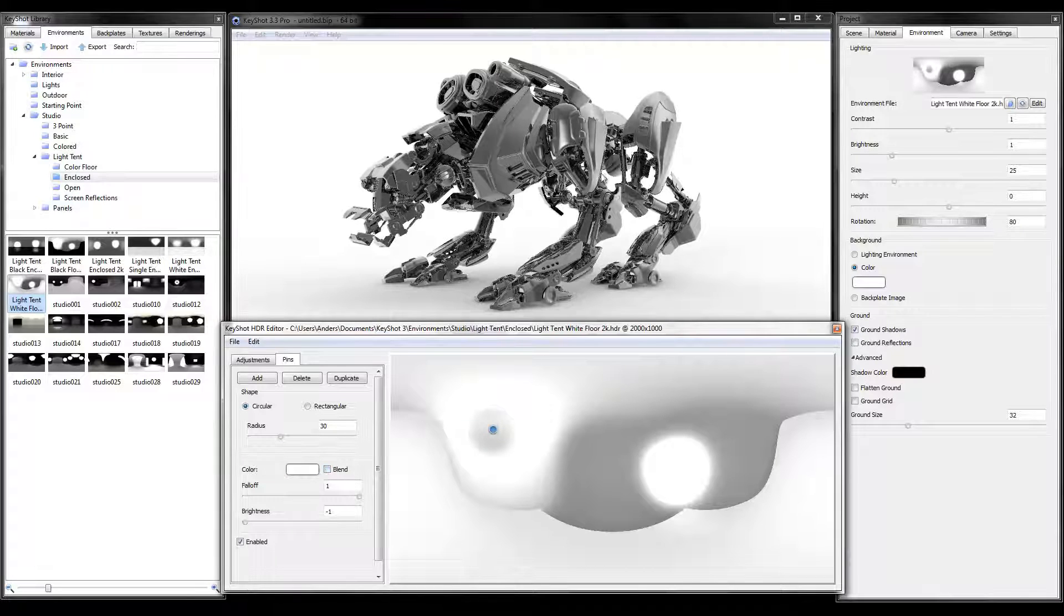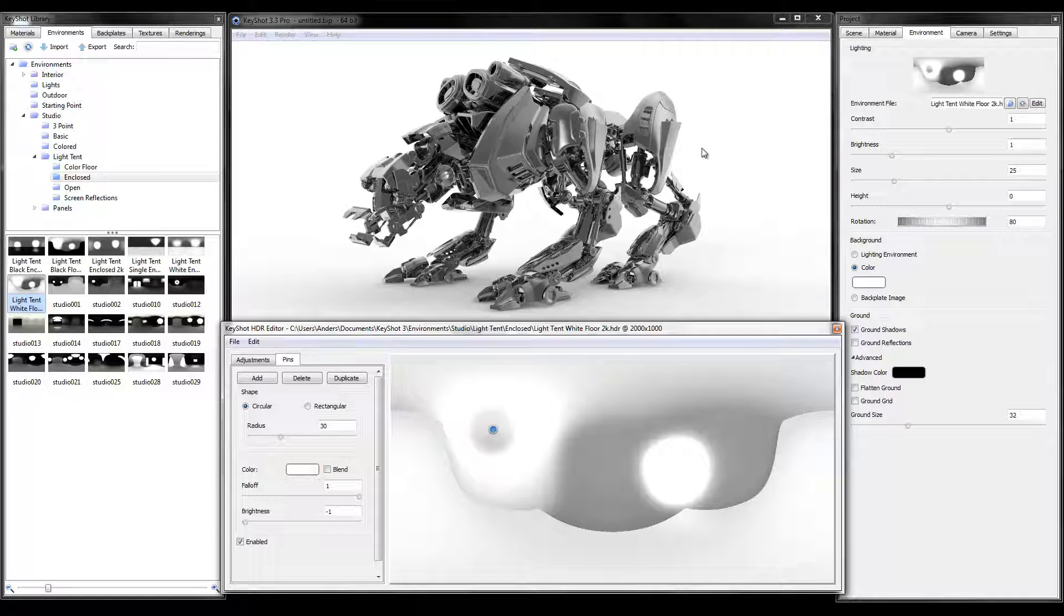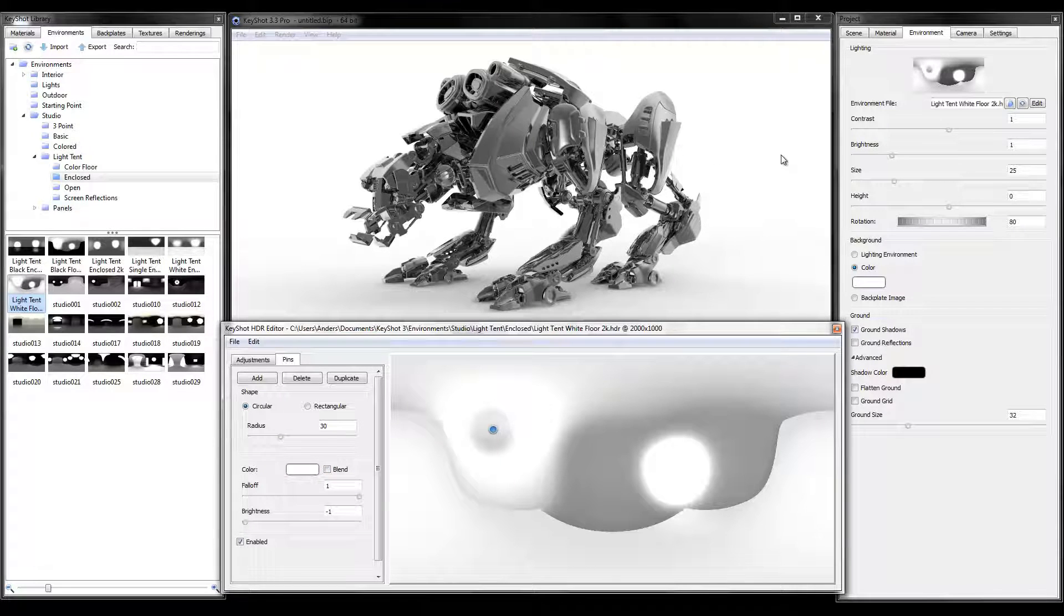Now our area of focus is well defined and the harsh hotspot is no more.